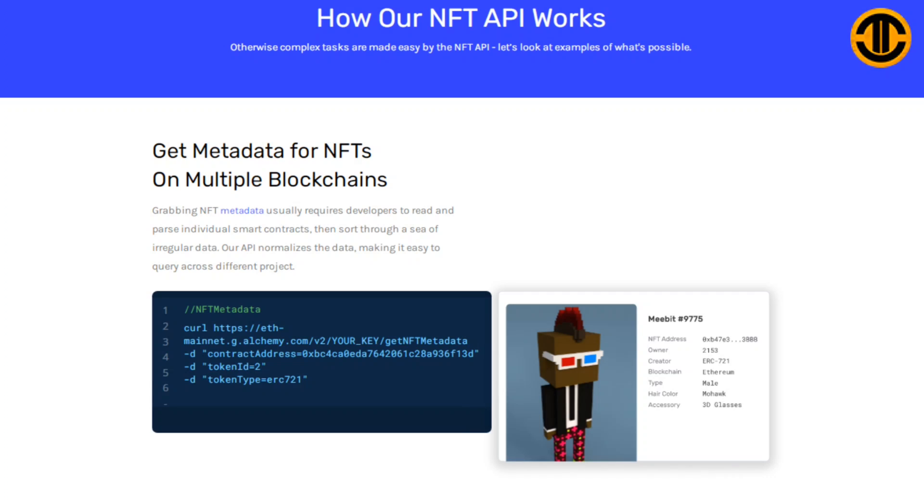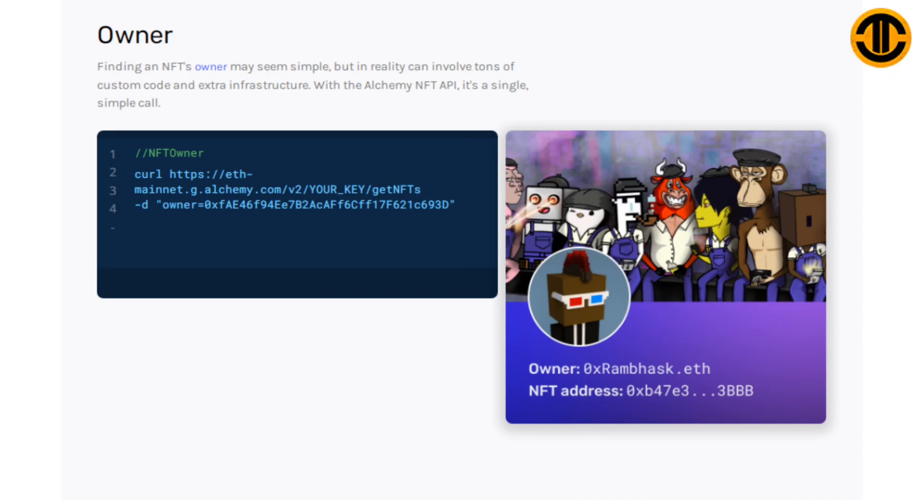How our NFT API works: Get metadata for NFTs on multiple blockchains. Grabbing NFT metadata usually requires developers to read and parse individual smart contracts, then sort through a sea of irregular data. Our API normalizes the data, making it easy to query across different projects. Owner: Finding an NFT's owner may seem simple but in reality can involve tons of custom code and extra infrastructure. With the Alchemy NFT API, it's a single simple call.